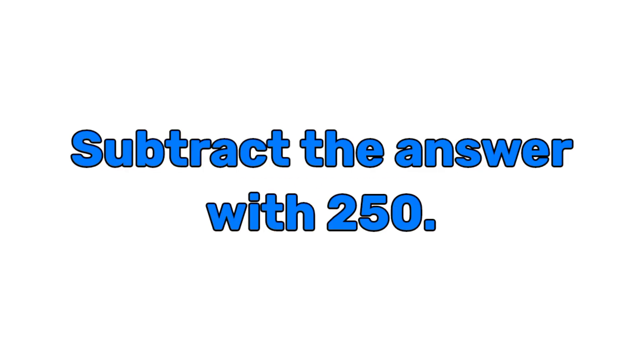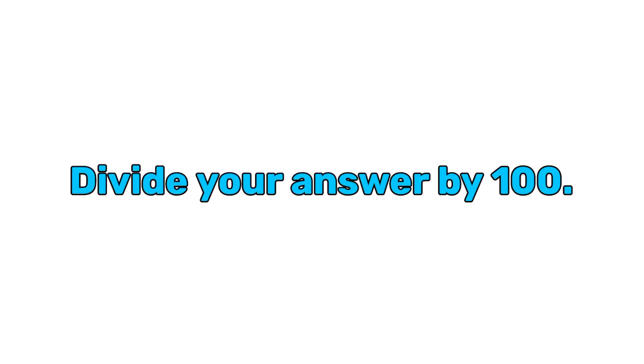Now subtract the answer with 250. And now for the final step, divide your answer by 100.